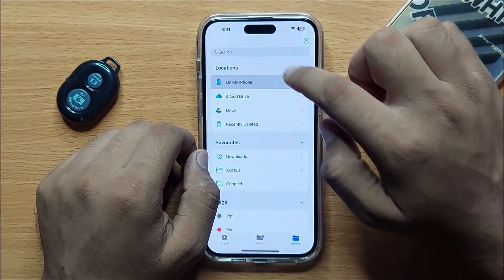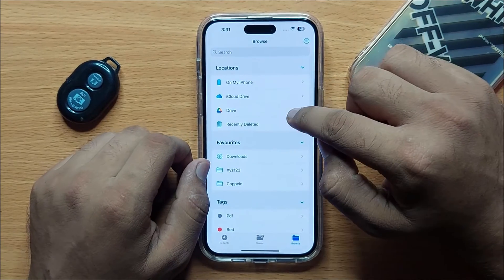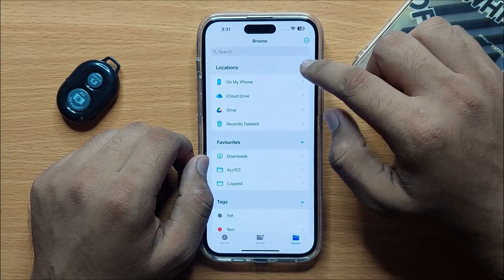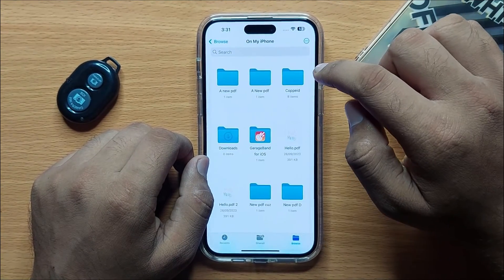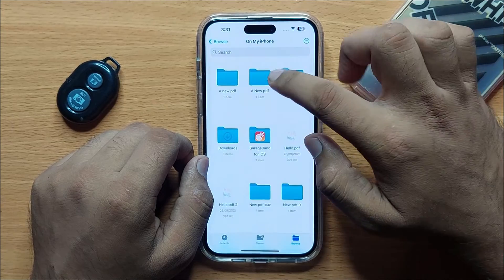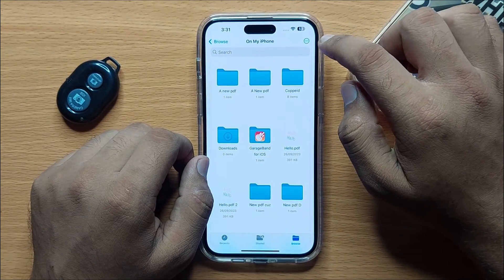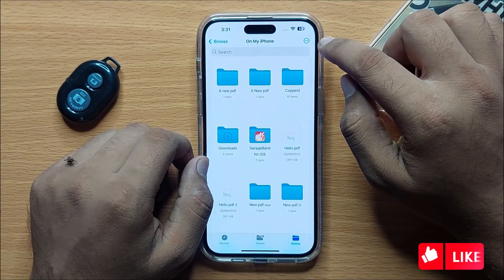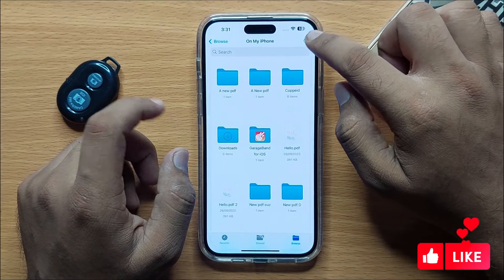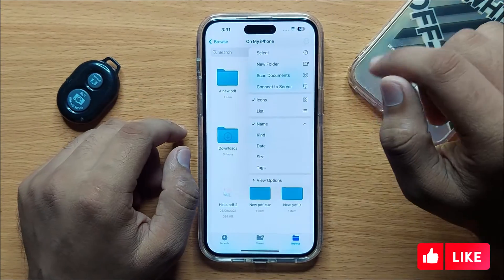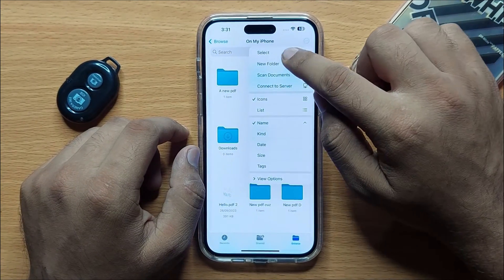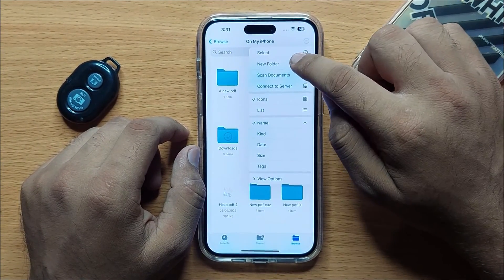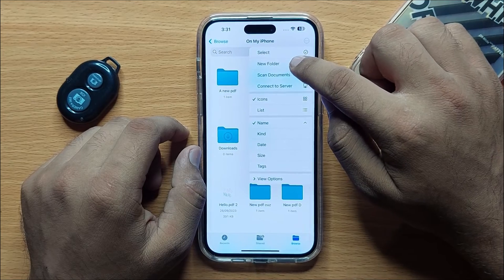Now from here, go to a location where you want to create a new folder. After going to the location, click on the options icon. Here you will see a New Folder option — click on New Folder.